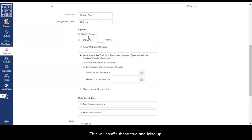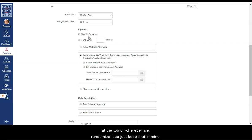This will shuffle those true and false up. This will put that none of the above at the top or wherever and randomize it.